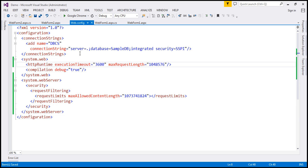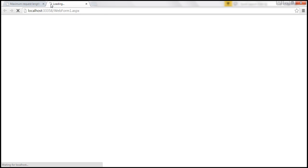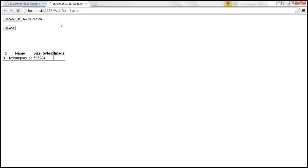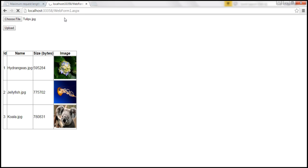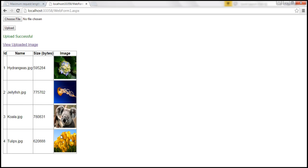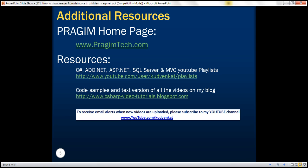With all these changes, let's run the page one more time. We should not get the max request length exceeded error. When the page loads, it should display all existing images. Uploading another image should complete without any problem, and once the upload is successful, the page reloads and all images — including the newly uploaded one — are displayed. Thank you for listening and have a great day.